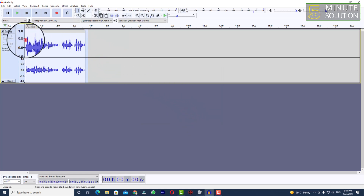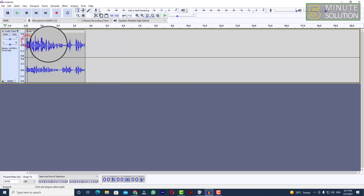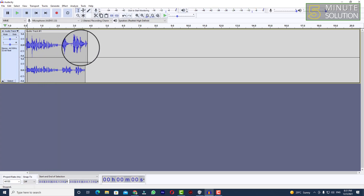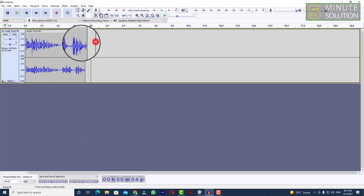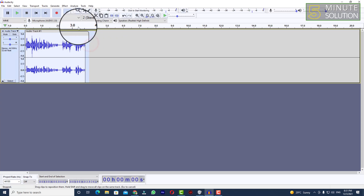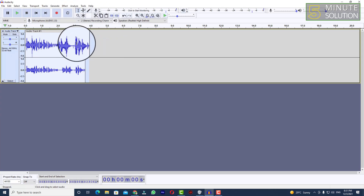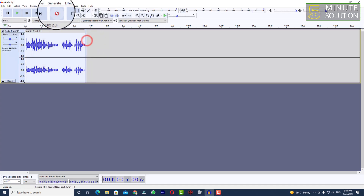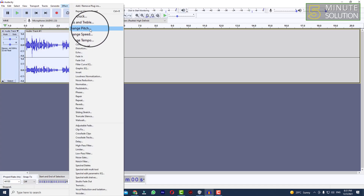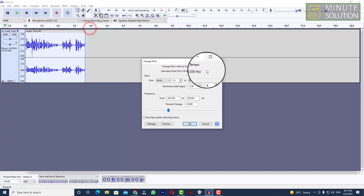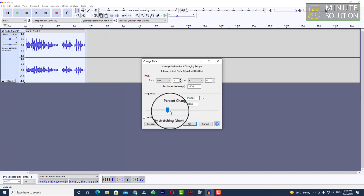As we can see, the pitch is now different. So let's try to change it back to the original pitch. Select the entire audio again, go to Effect, and click on 'Change Pitch'. Here you can see the percent change option.